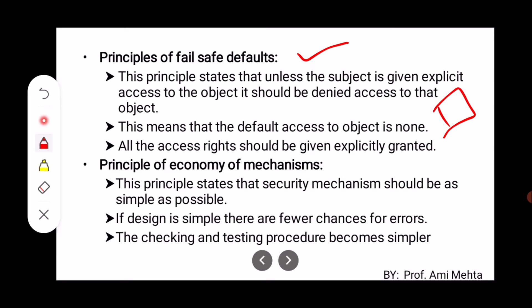All access rights should be explicitly granted. Sometimes you may notice a pop-up box asking whether you want to give a particular access to this file — yes or no. This is the explicit granting technique, where you are explicitly granting those privileges.